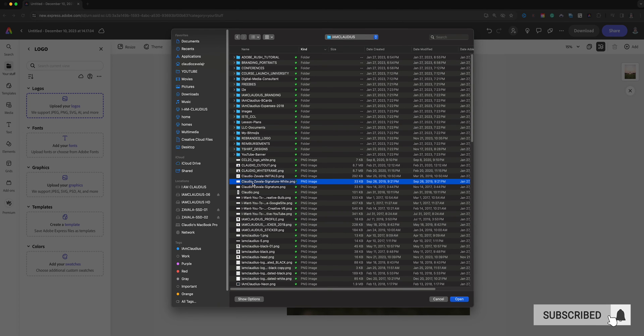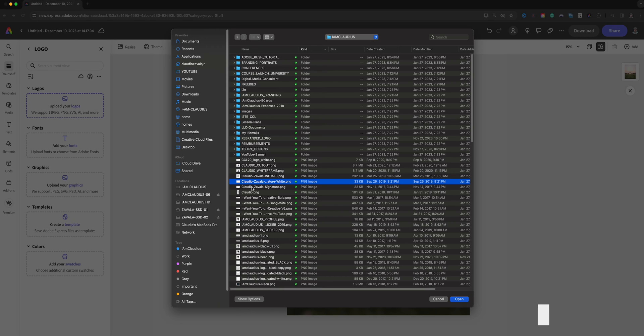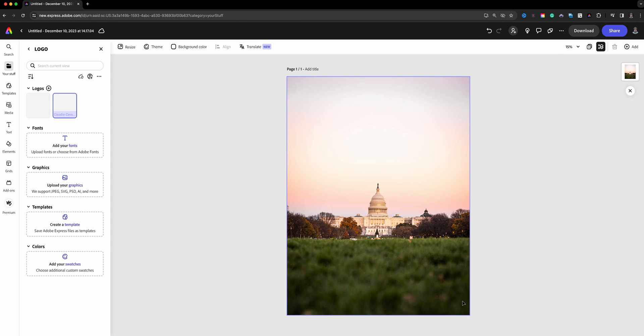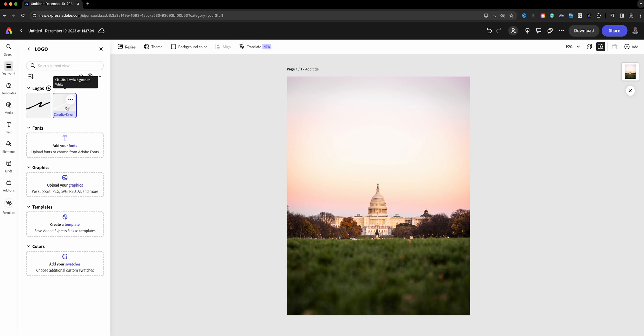I found my logos. I have signatures that I like using for my photos. I have one in white and one in black, so I'm going to hold the shift button here and add both of those. When I choose open you'll see right here in the logos they are added here.